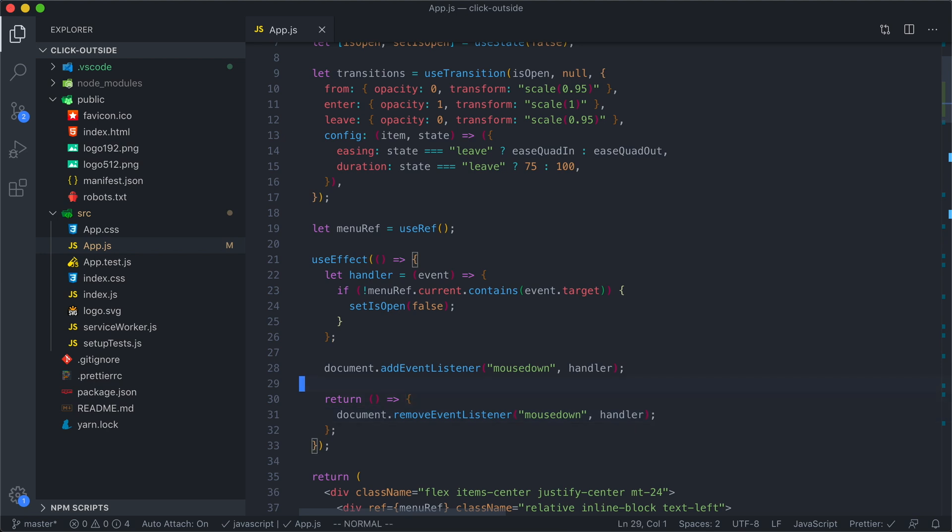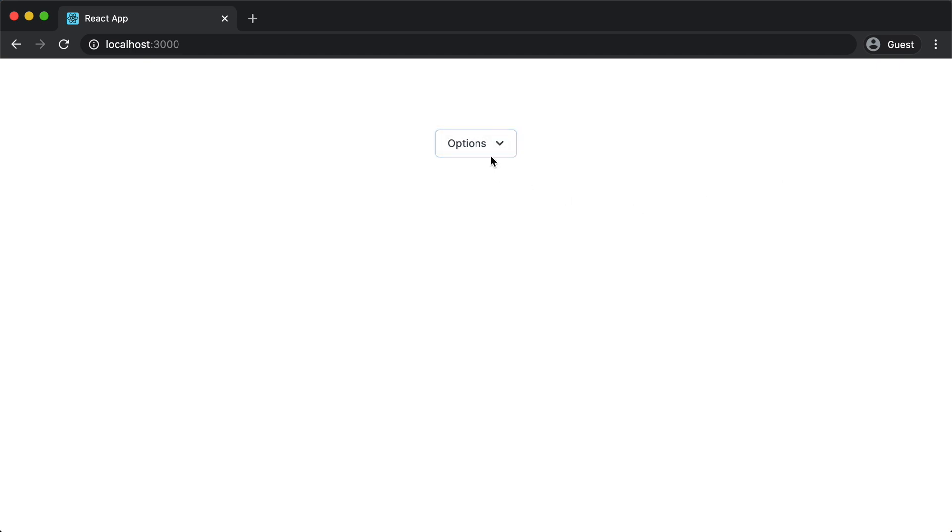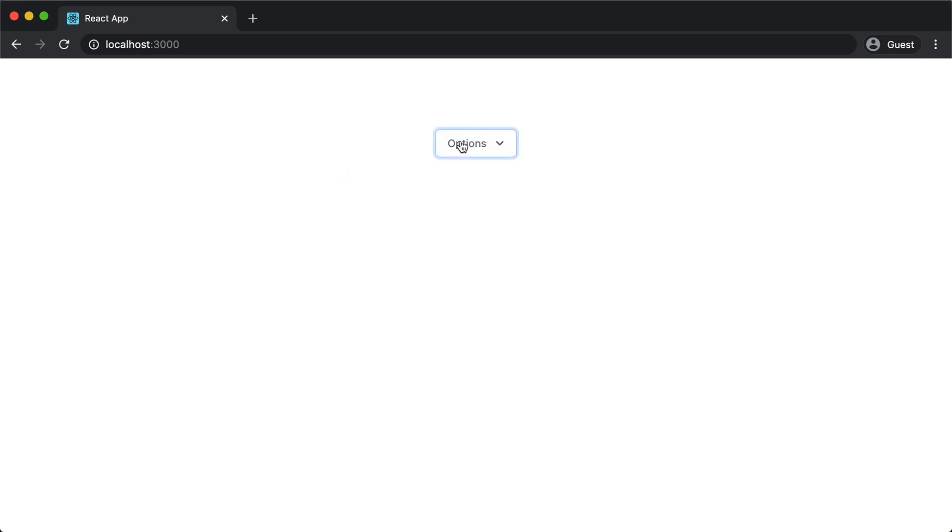Let's just double-check and make sure this still works. I can click, click outside, click a menu item, and then click the button to toggle it back to close.